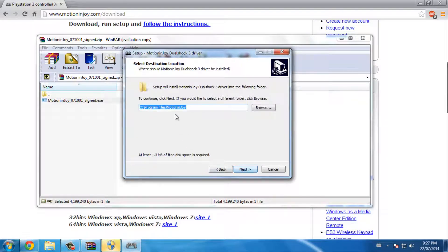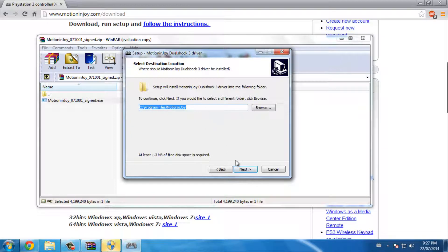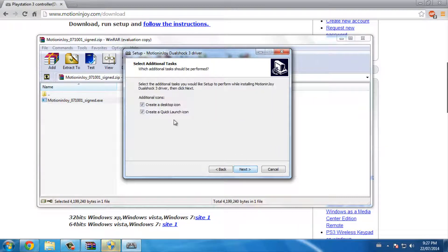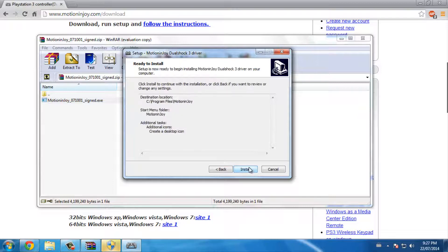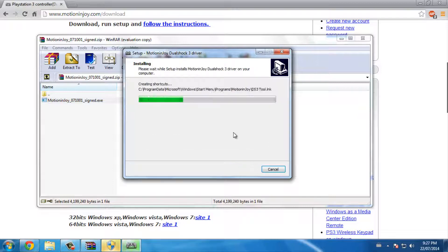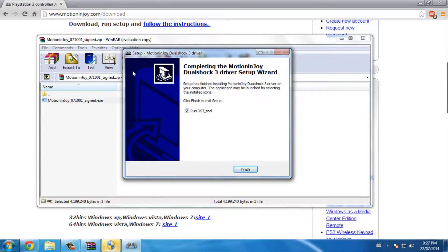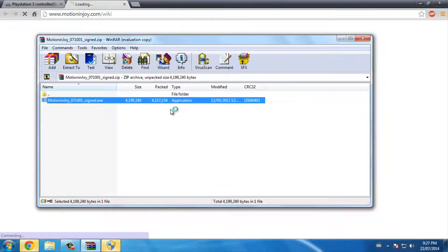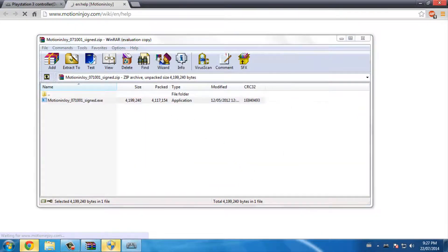Next, choose your location - Program Files is fine I guess. I want a start menu, yeah sure. I don't want a quick launch but I do want a desktop icon. Install, and then it says run DS3 tools, so finish. You can close the browser.